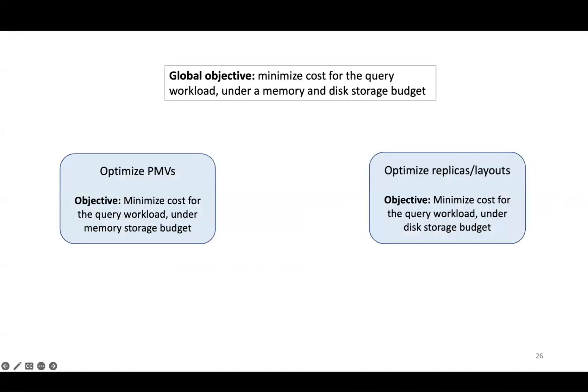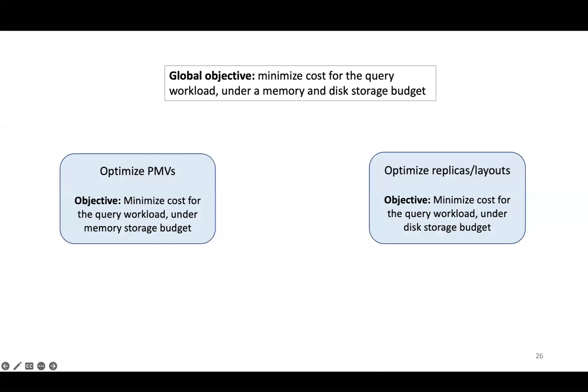Now that I've explained instance-optimized PMVs, I'll explain how we co-optimize our two components simultaneously. Our global objective is to minimize cost for the query workload, according to our internal cost model, under a given memory storage budget and disk storage budget. In SageDB, we store PMVs in memory and partial table replicas on disk, so their storage budgets are actually independent. At first, it appears that no global optimization is necessary, but in reality, it would be a mistake to optimize each component individually.